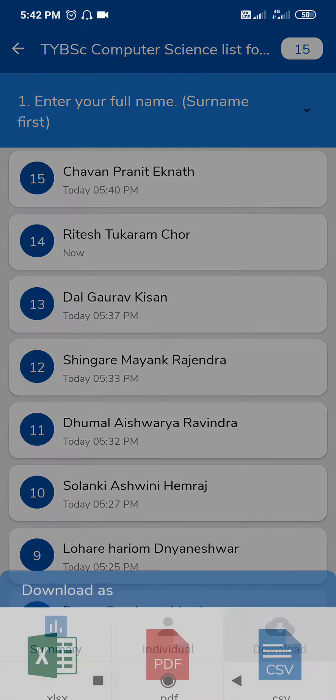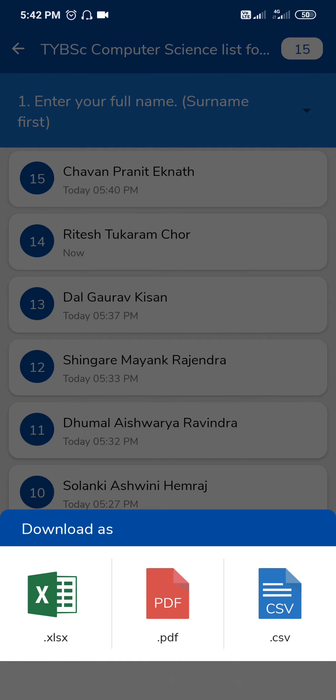Click on download to download this. If you want the PDF or CSV file or Excel, you can take any.